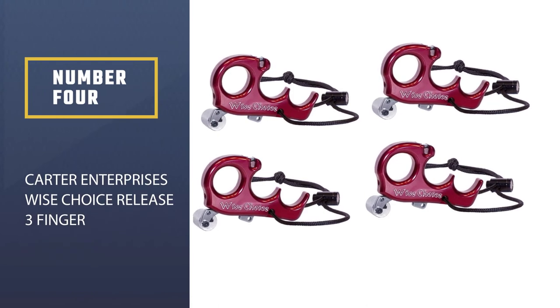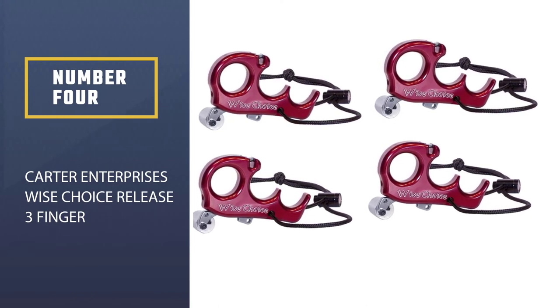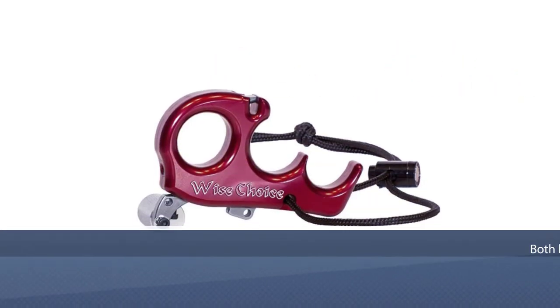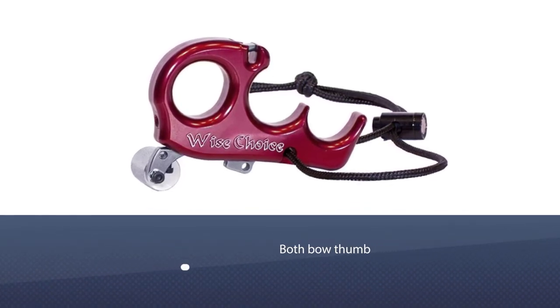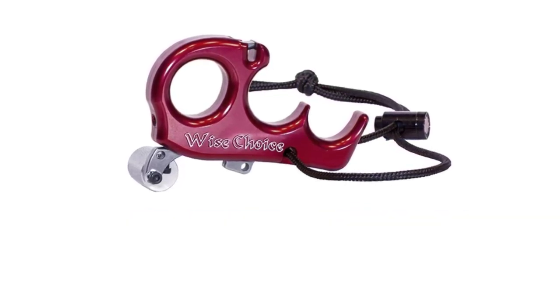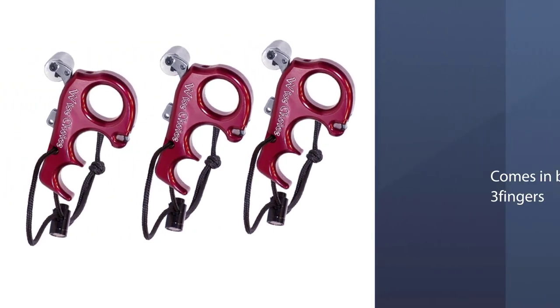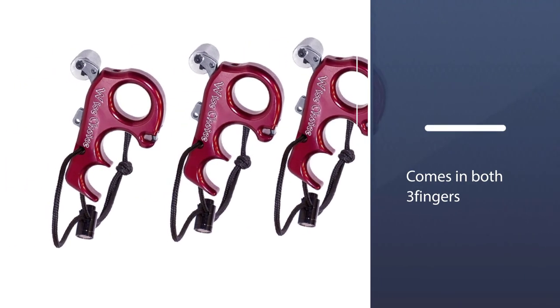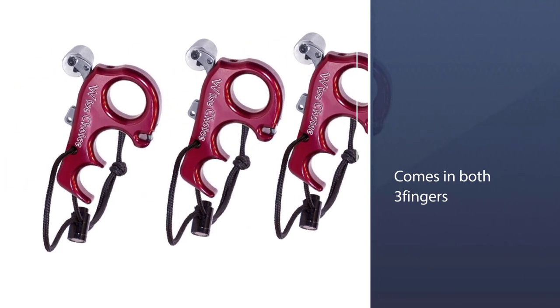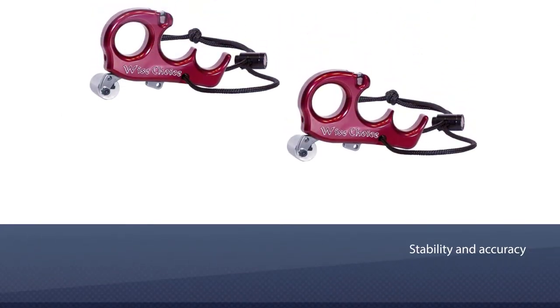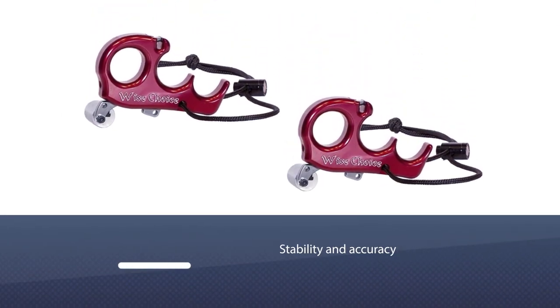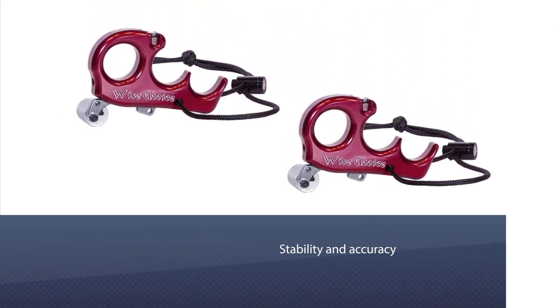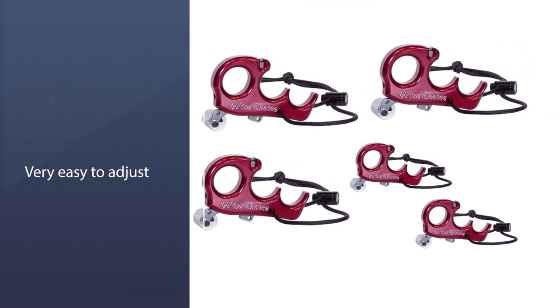Carter Enterprises Wise Choice Release, three finger. The Wise Choice can be used as both a bow thumb release or a back tension release. The release comes in both three fingers and four fingers. However, a separate loop for the index finger helps in stability and accuracy. With constant pressure and stable hold at one point, it improves the shots.